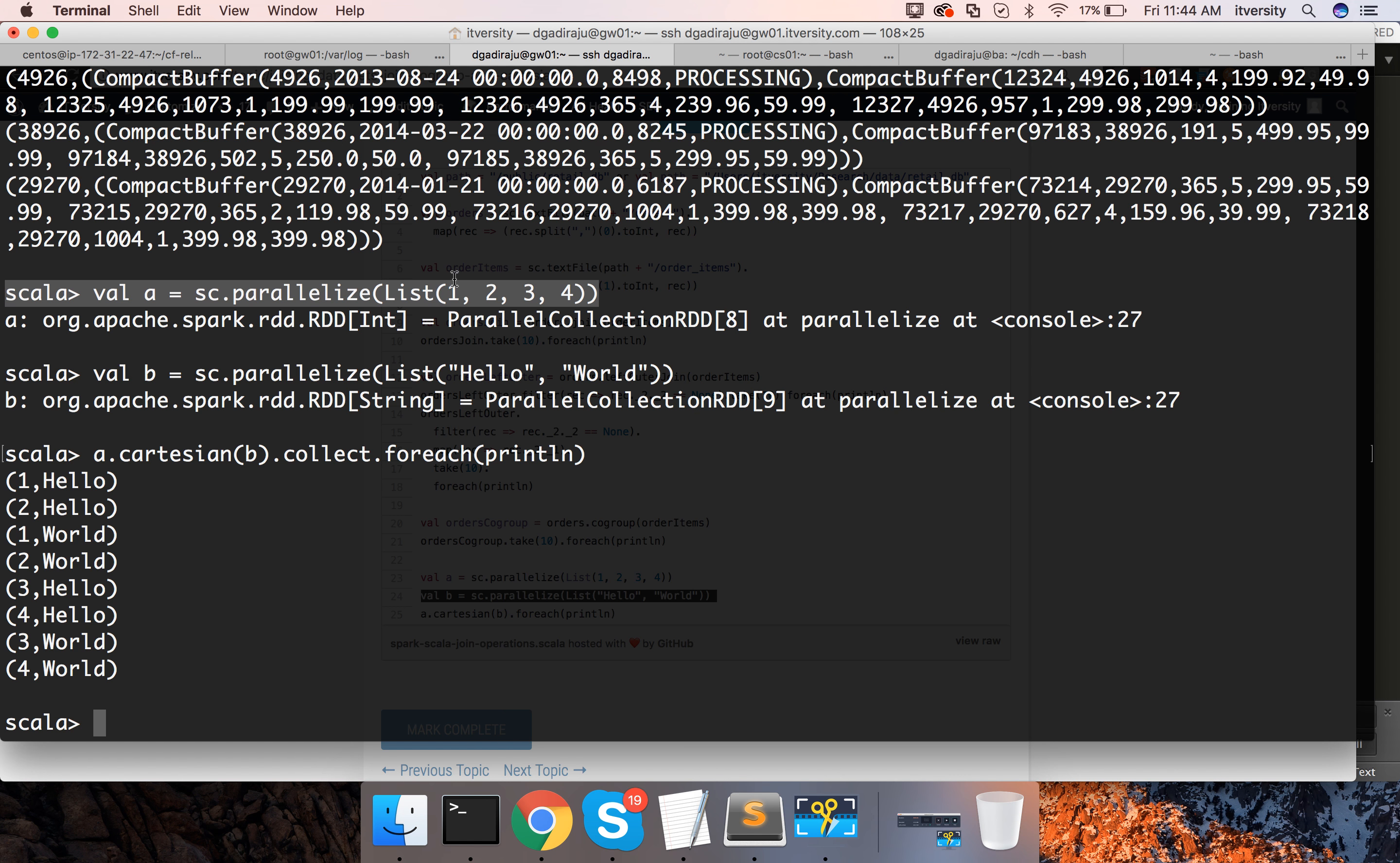This one has 4 and this one has 2. Hence, it has generated 8 tuples as part of this new RDD.